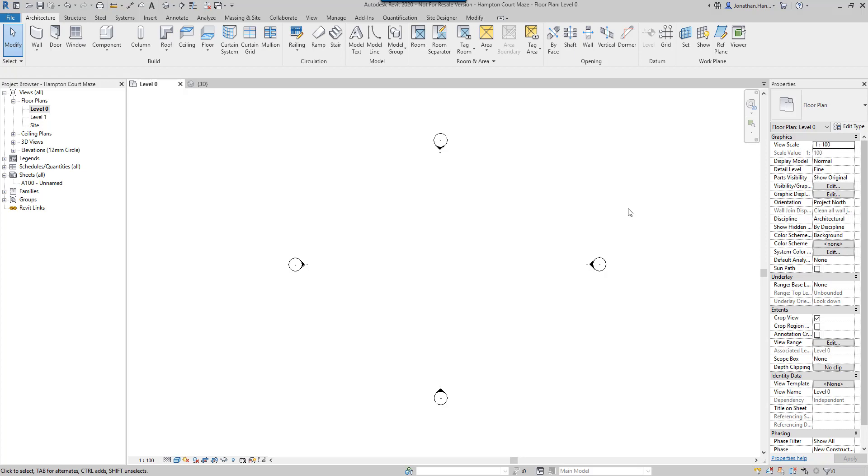Recently I visited Hampton Court and got miserably lost. When I came home, I thought, why don't I look at some of the new tools in the new version of Revit to see if that could help me solve it.